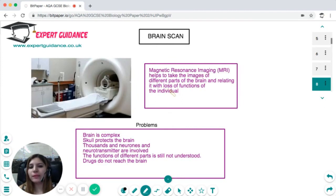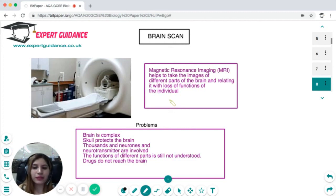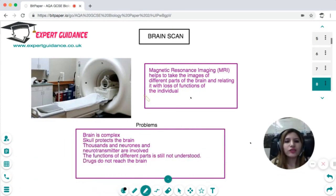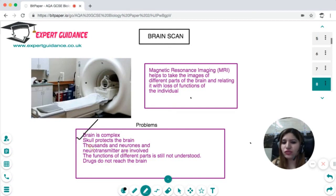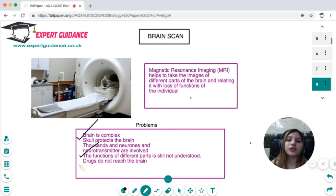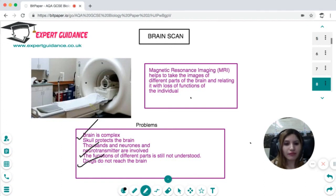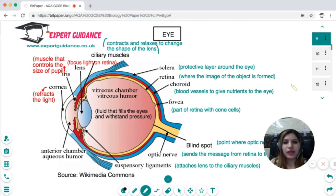Brain scans use magnetic resonance imaging (MRI) to image different parts of the brain and identify problems like clots or thrombosis. However, there are difficulties: the brain is complex, there are thousands of neurons and neurotransmitters involved, the function of different parts is not fully known, and the presence of the skull makes it difficult for drugs to reach the brain. Brain damage is a serious problem, which is why people are advised to protect their heads while driving.